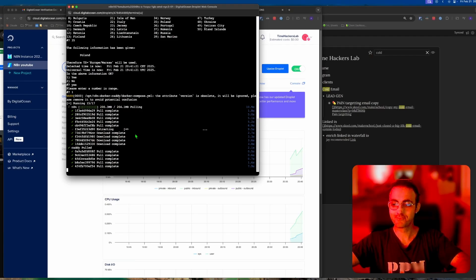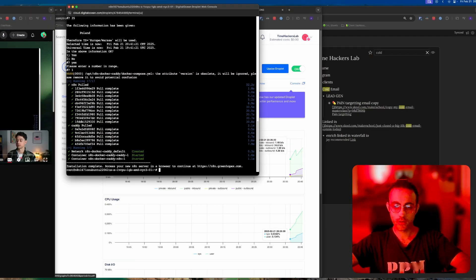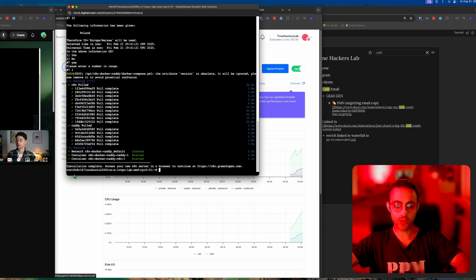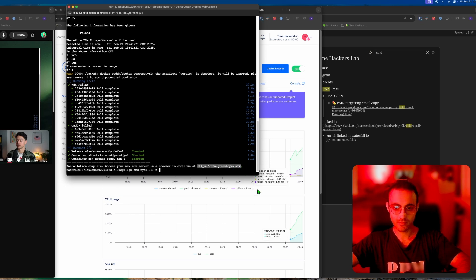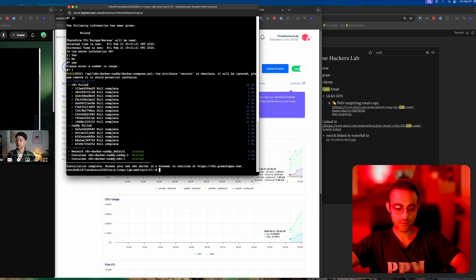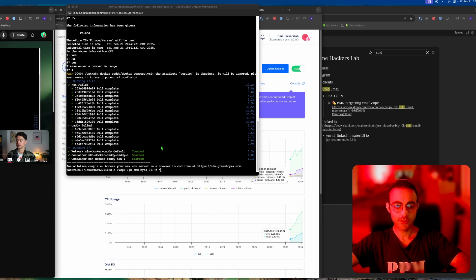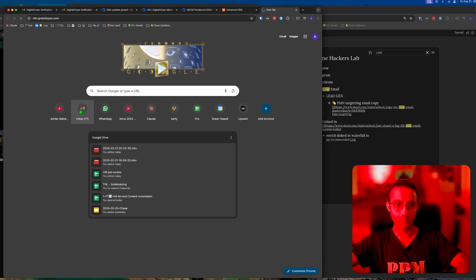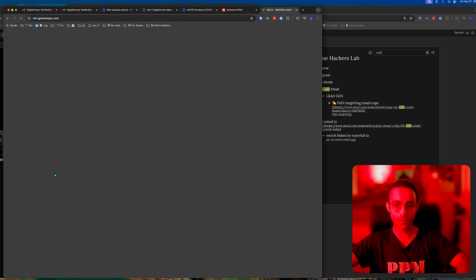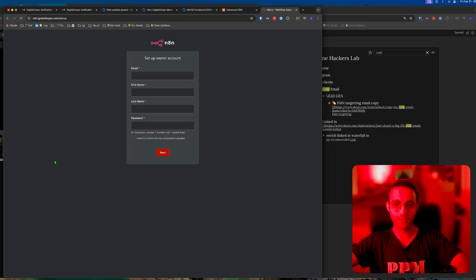Now it's running and installing everything, and that is beautiful. Let it do its work. I'm going to pause the video. Once it's complete, it's going to tell you that the installation is complete. Access your new N8N server in the browser at https://n8n.greenhopx.com. We're just going to go here, put this in, and voila, there you go.